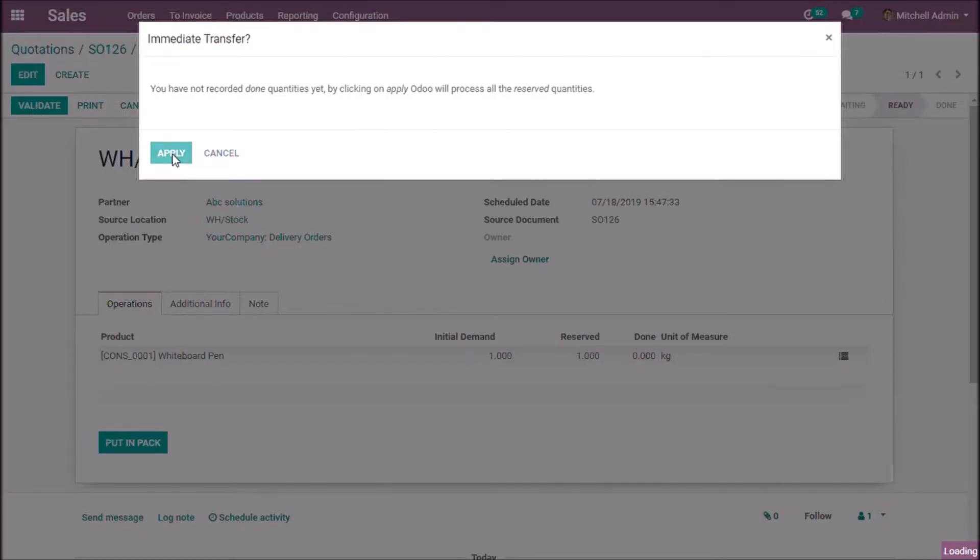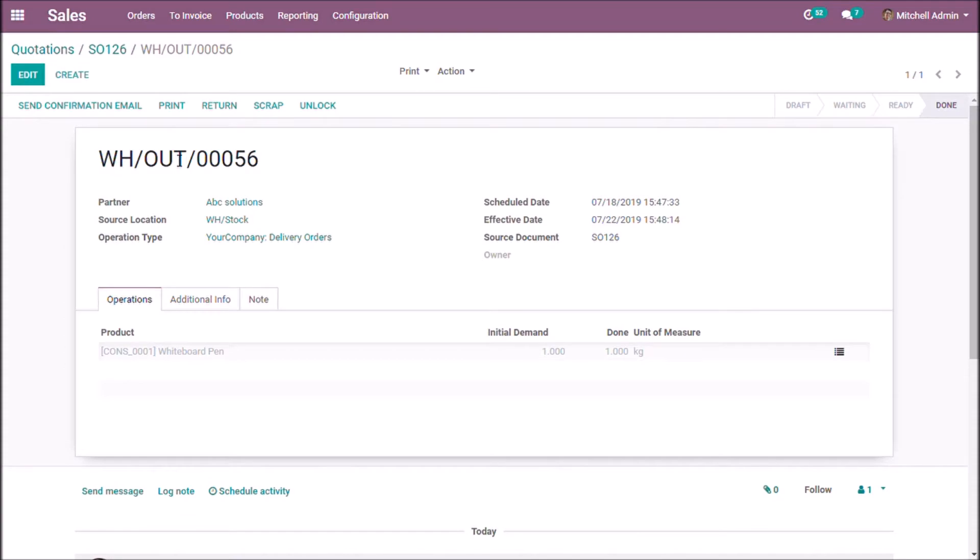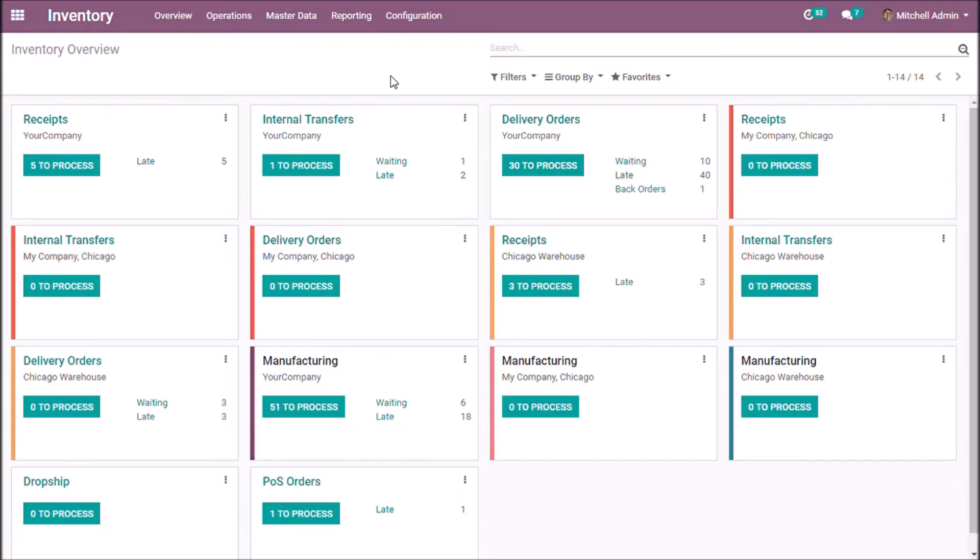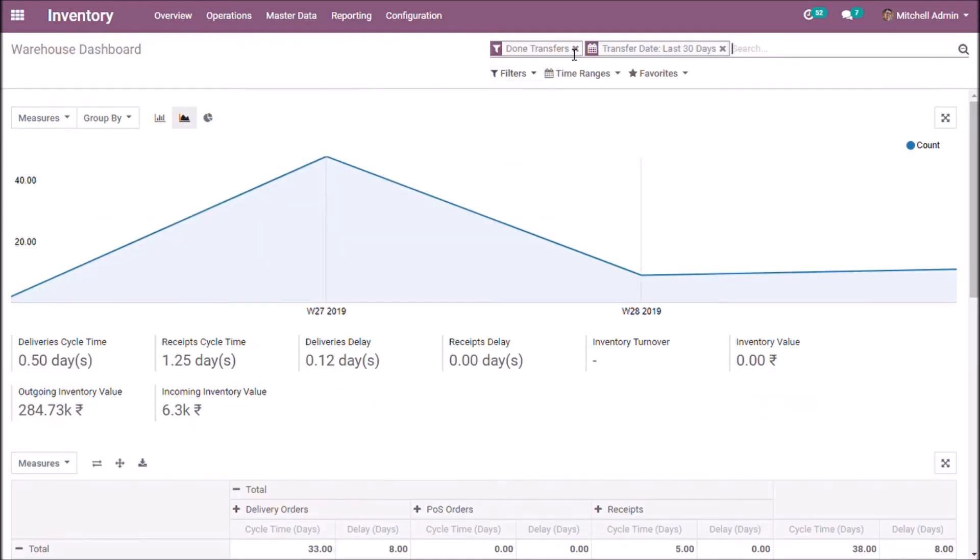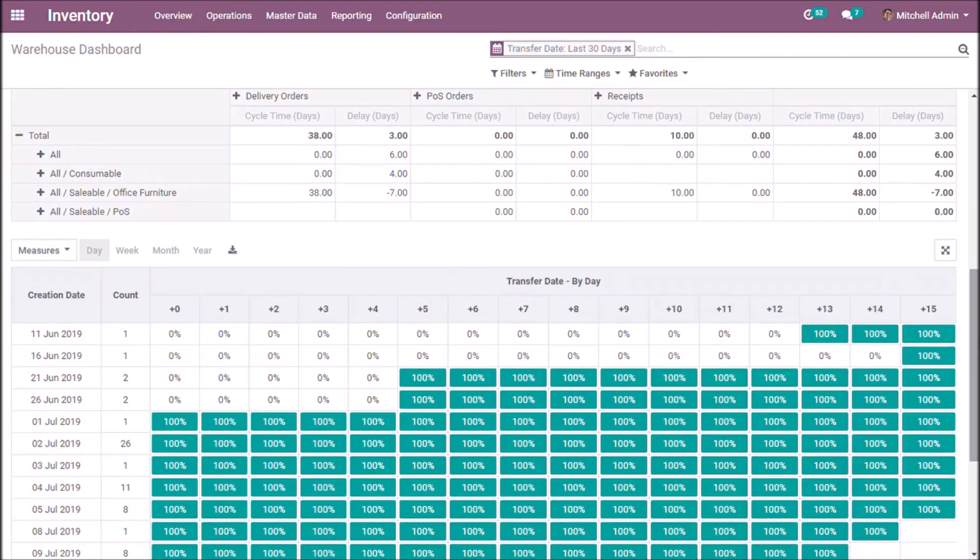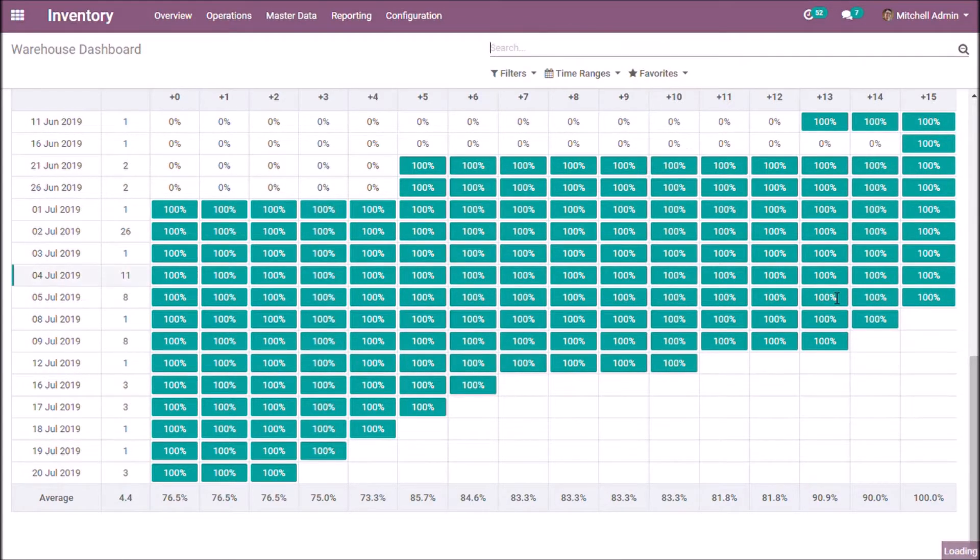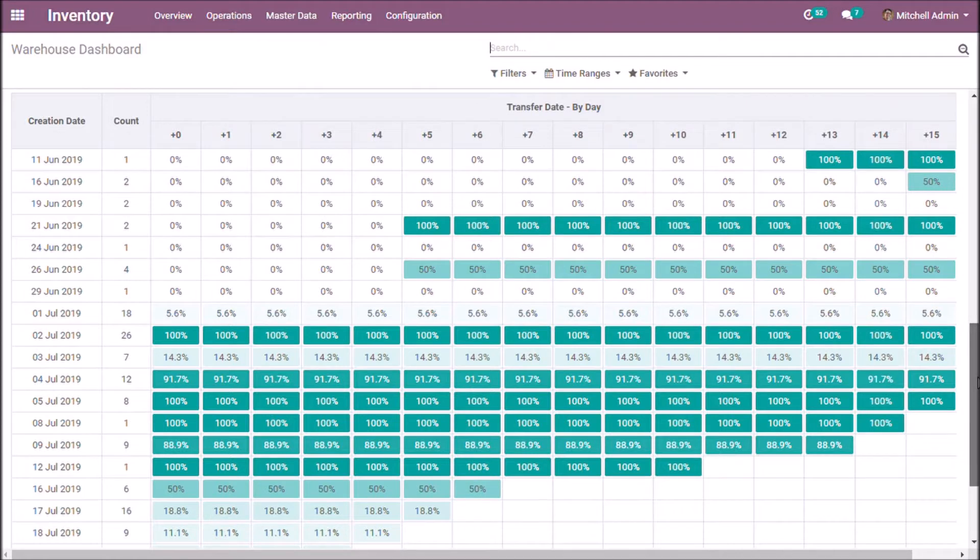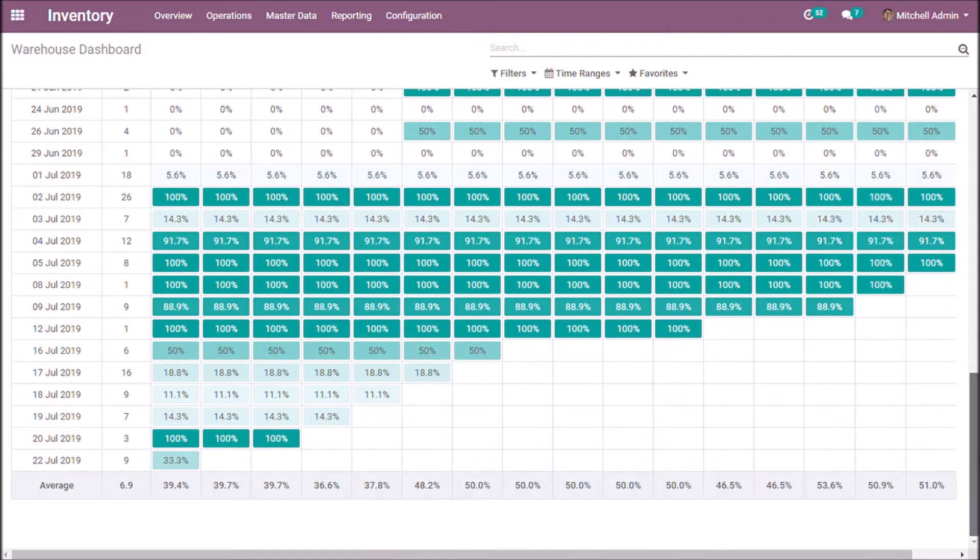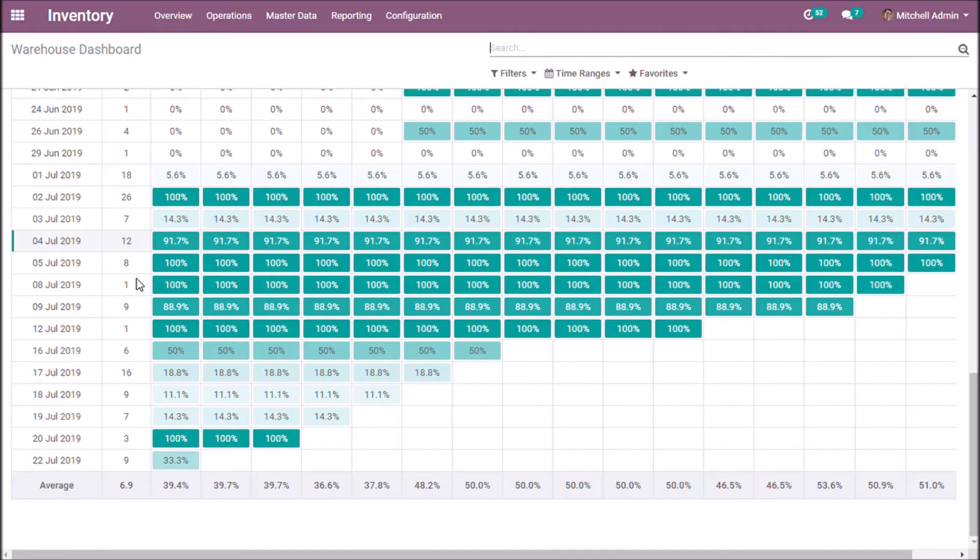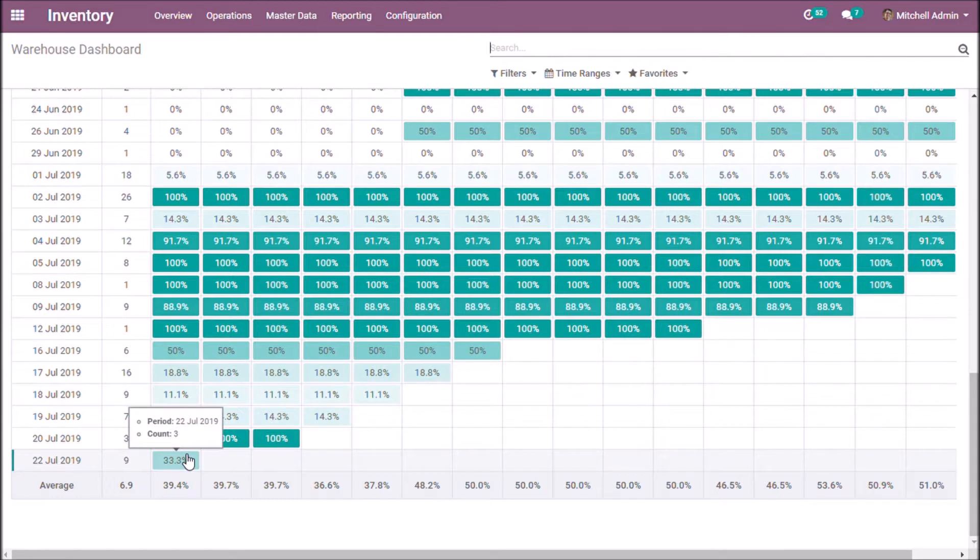On validating, I have completed this transfer. So, the number of transfers completed is now 3.